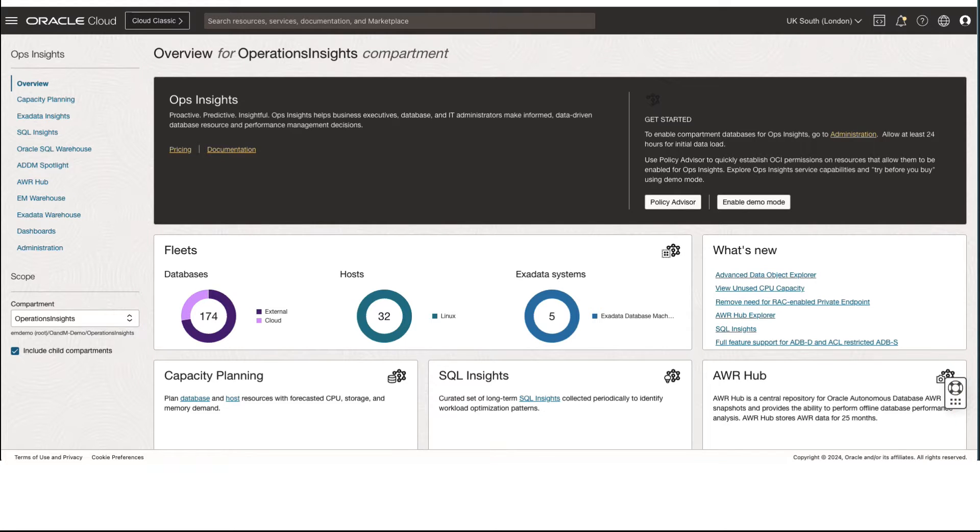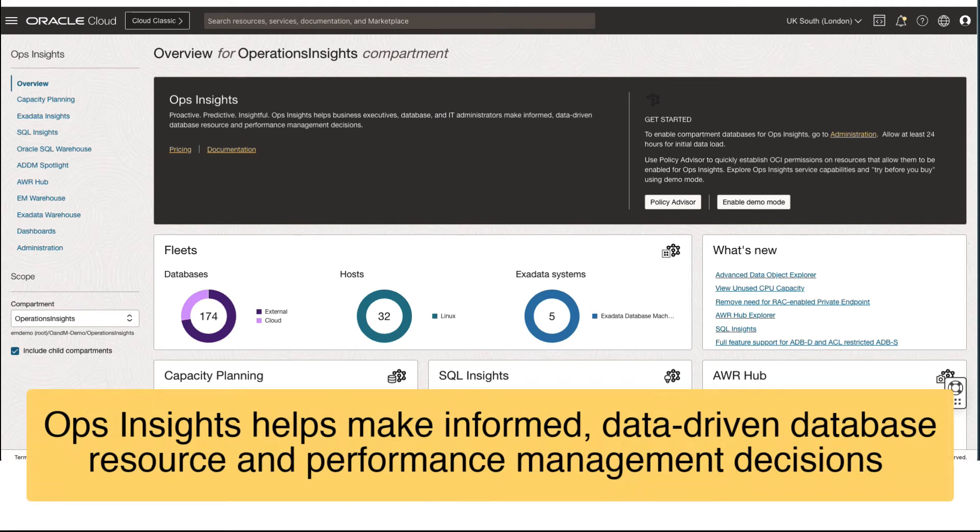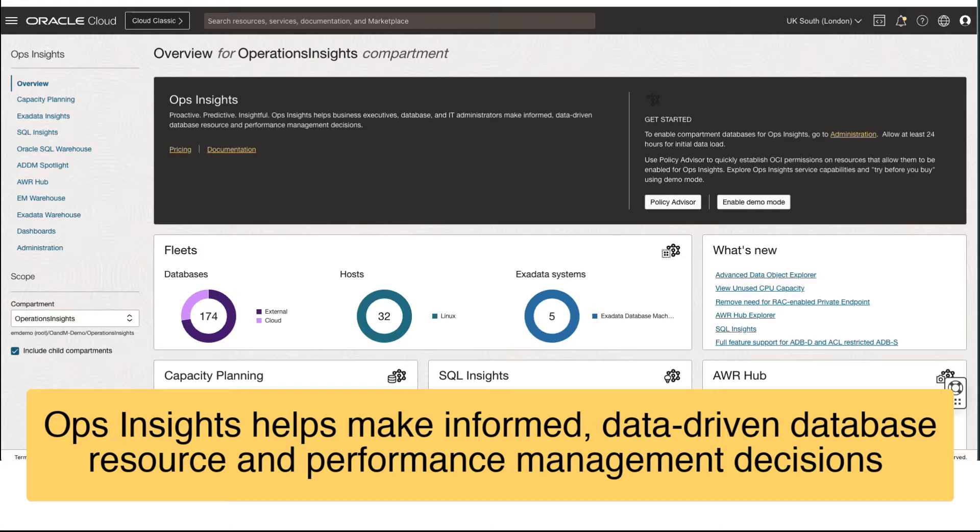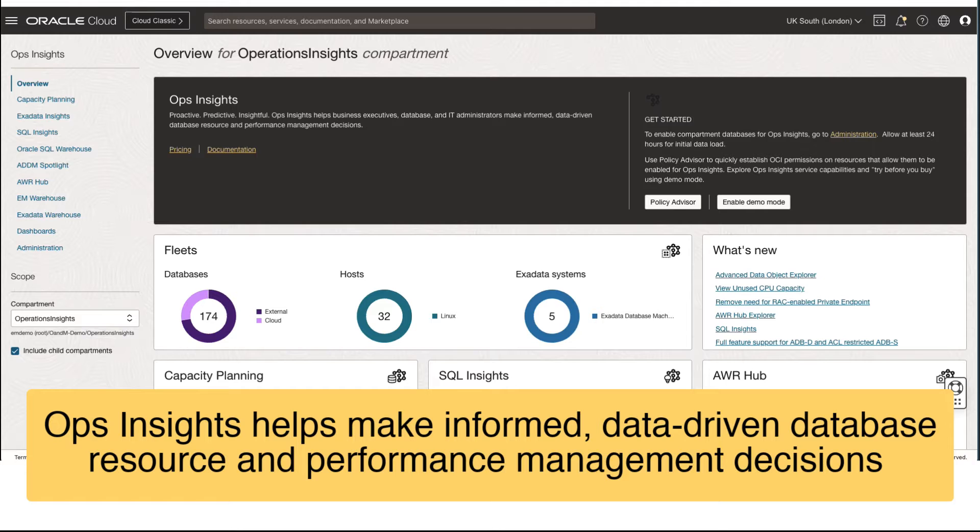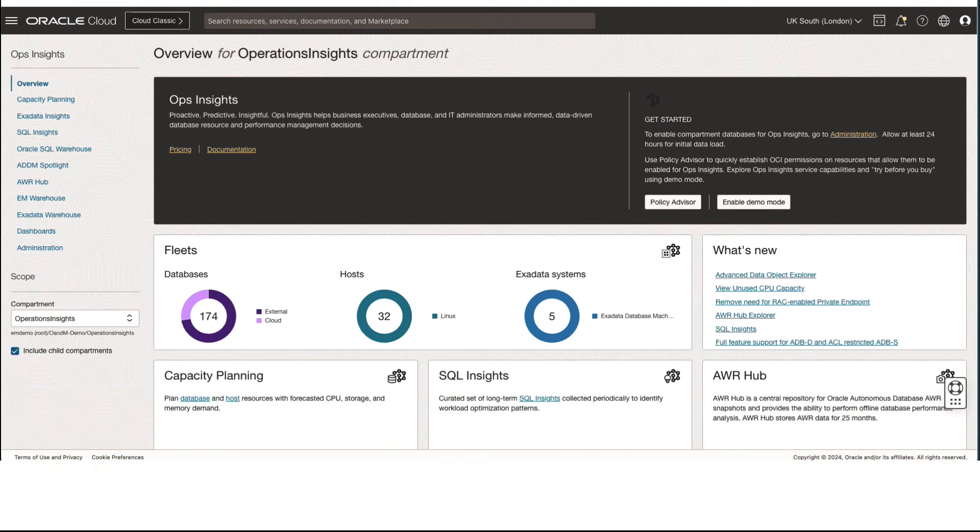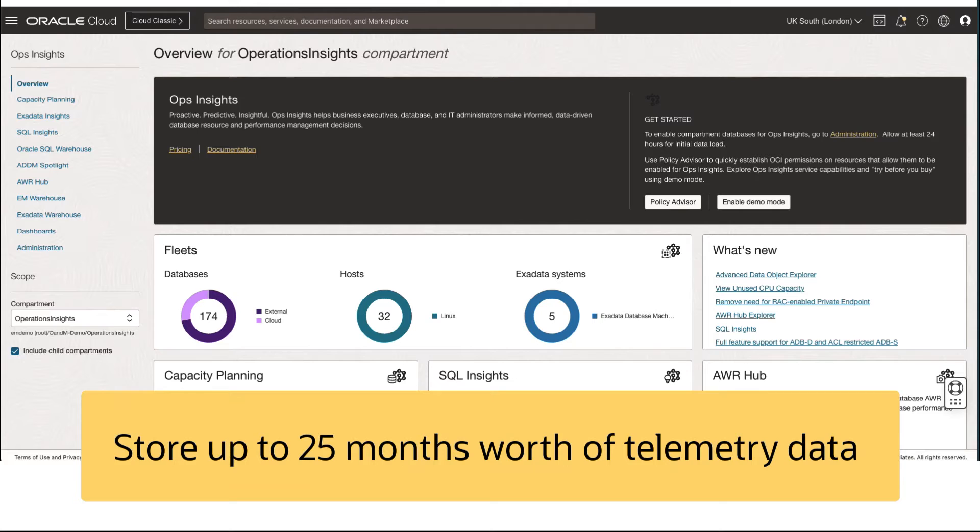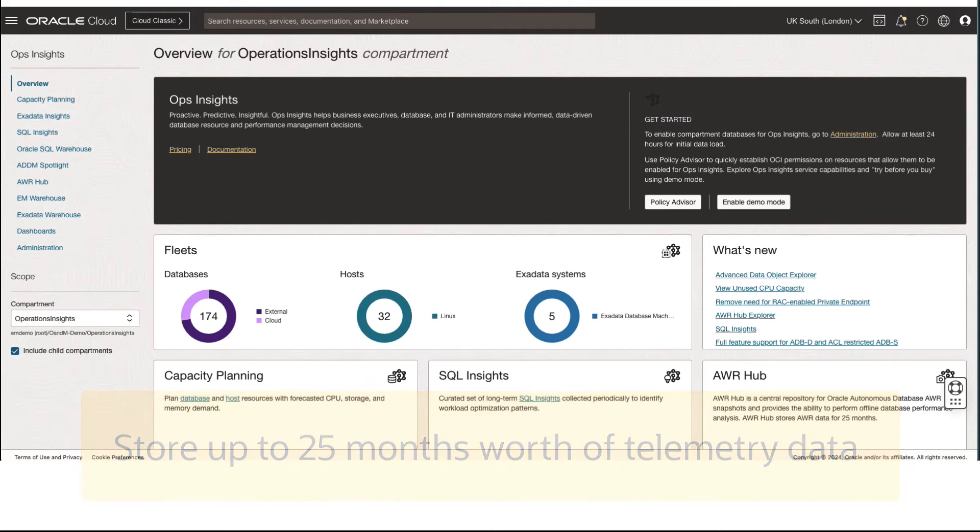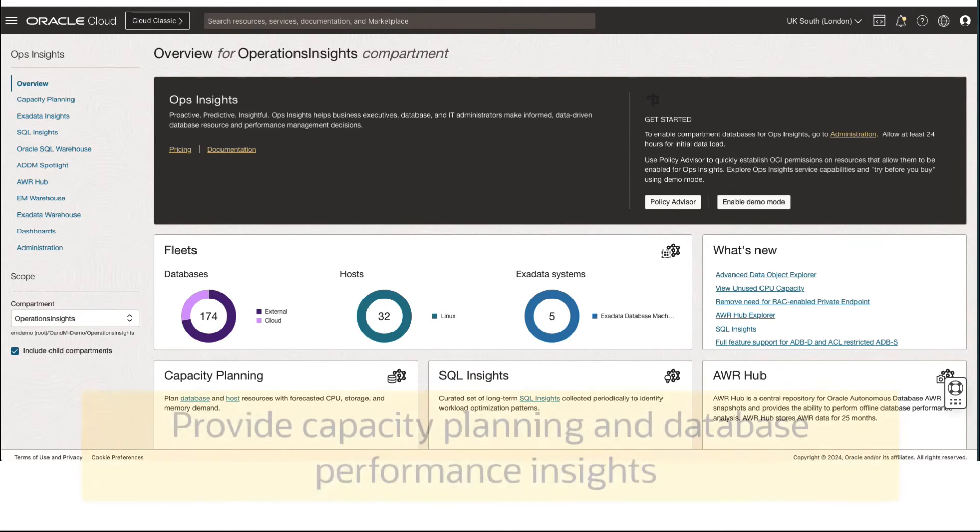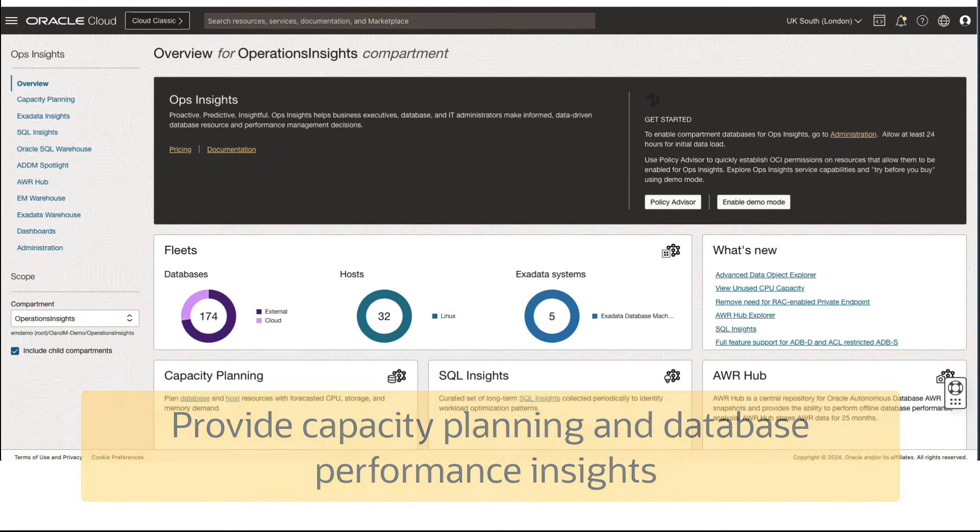Essentially, Ops Insights is an OCI native service that helps business executives, database and IT administrators make informed data-driven database resource and performance management decisions. It allows users to store up to 25 months' worth of operational telemetry data and provide capacity planning and database performance-related insights across a hybrid cloud environment.